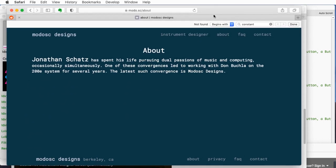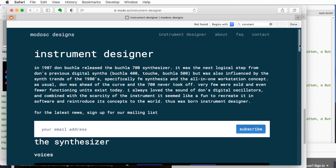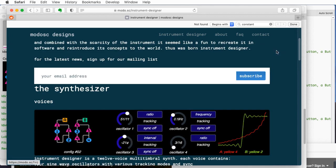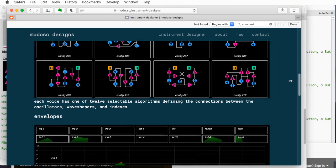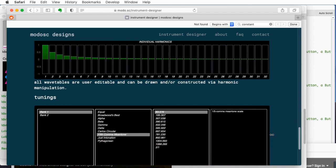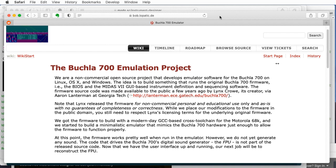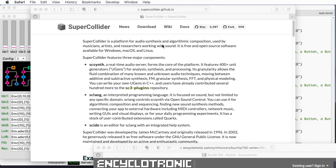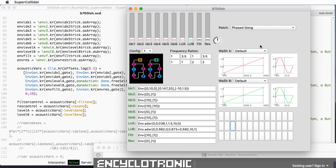Jonathan Schatz, who's worked with Don for several years on the 200E system, looks like he's working on a software plugin. It's not released yet, but he's trying to make a version of the Buchla 700 with a slicker, more modern interface. The original interface feels clunky from a modern perspective. I've been looking at SuperCollider and I didn't want to wait for these other efforts to figure out what these configurations sound like.